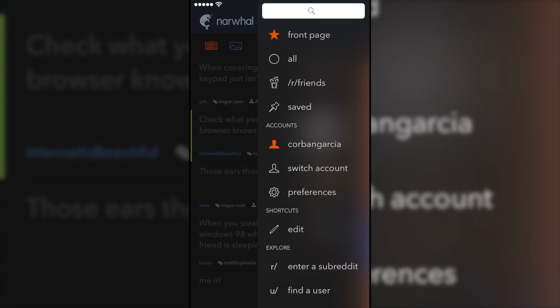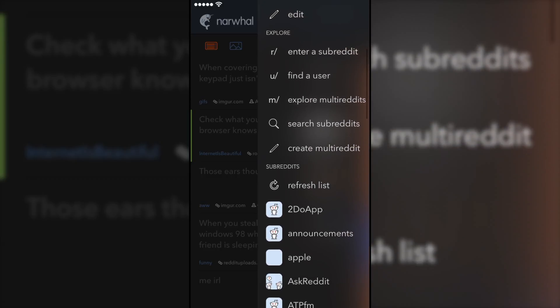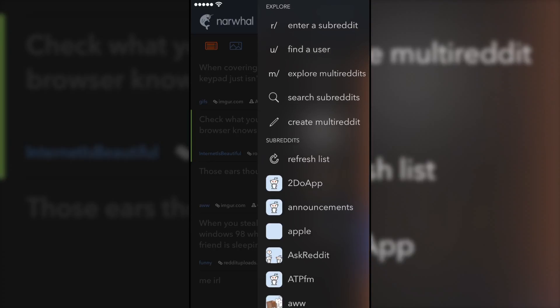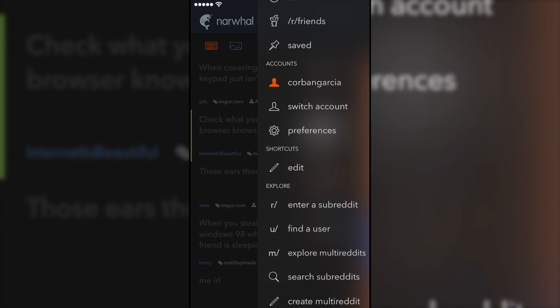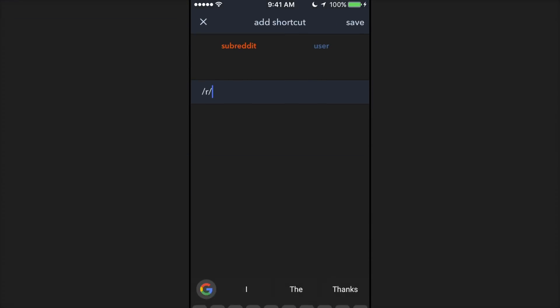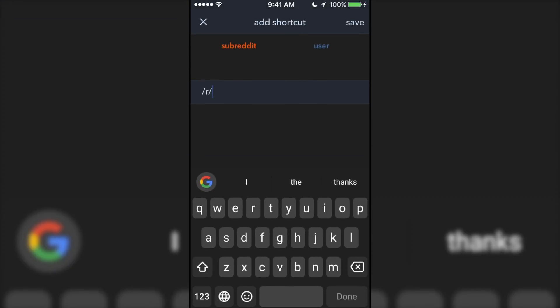Now on to the menu. Here you can access the normal front page, your saved posts, your account information, and all of the subreddits you subscribe to. You can also manually find a user, enter a subreddit, or multi-reddit. Narwhal also offers what they call shortcuts, for quick access to your favorite subreddits and or users.